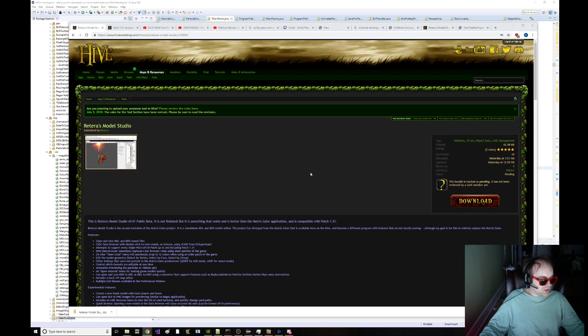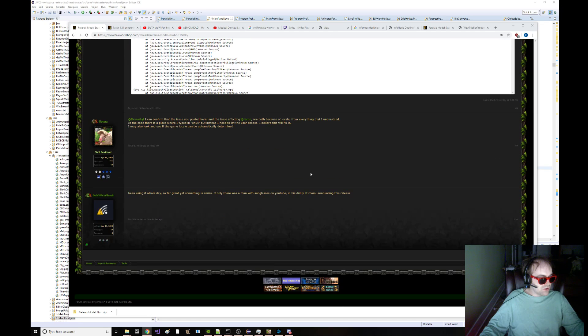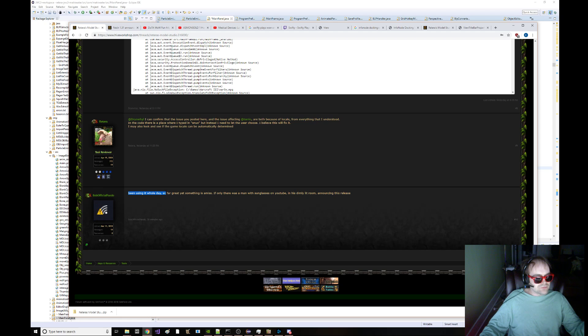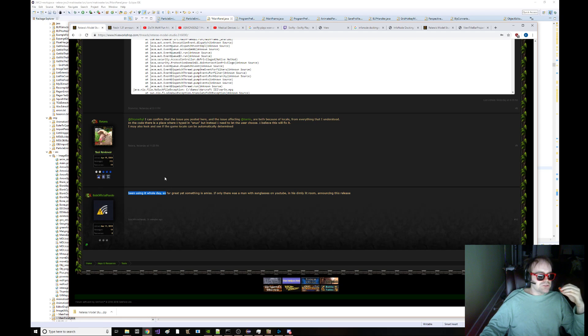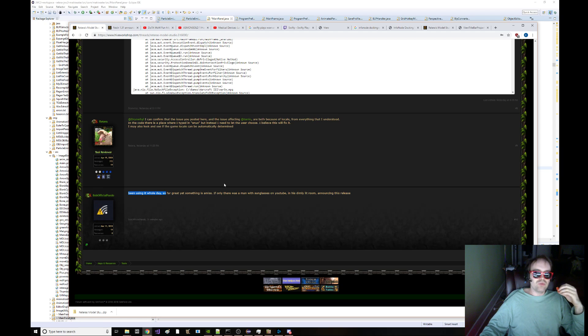Retro's Model Studio. Been using it the whole day. So far great, yet some things to miss. If only there was a man with sunglasses on YouTube in his dimly lit room announcing this release.